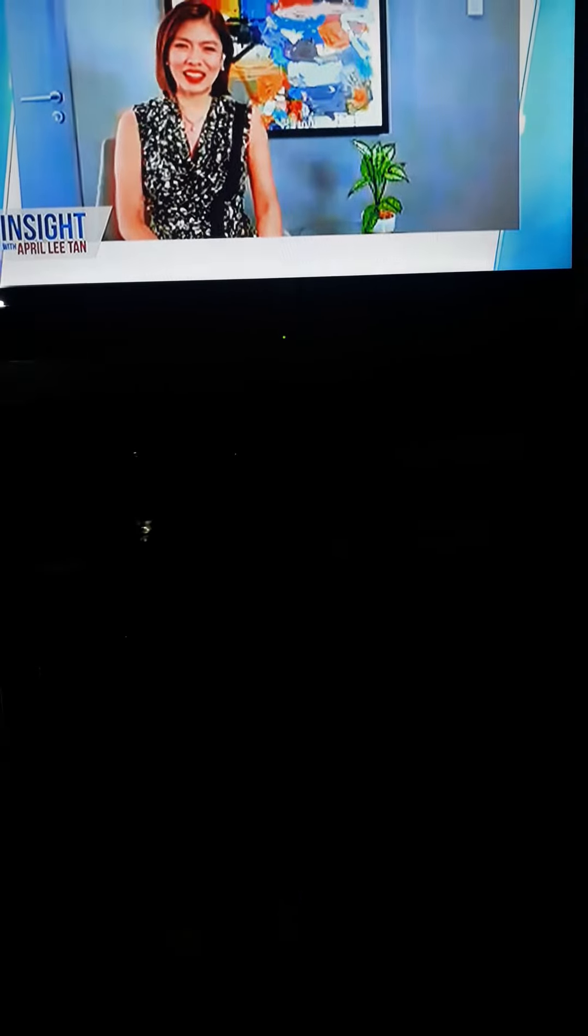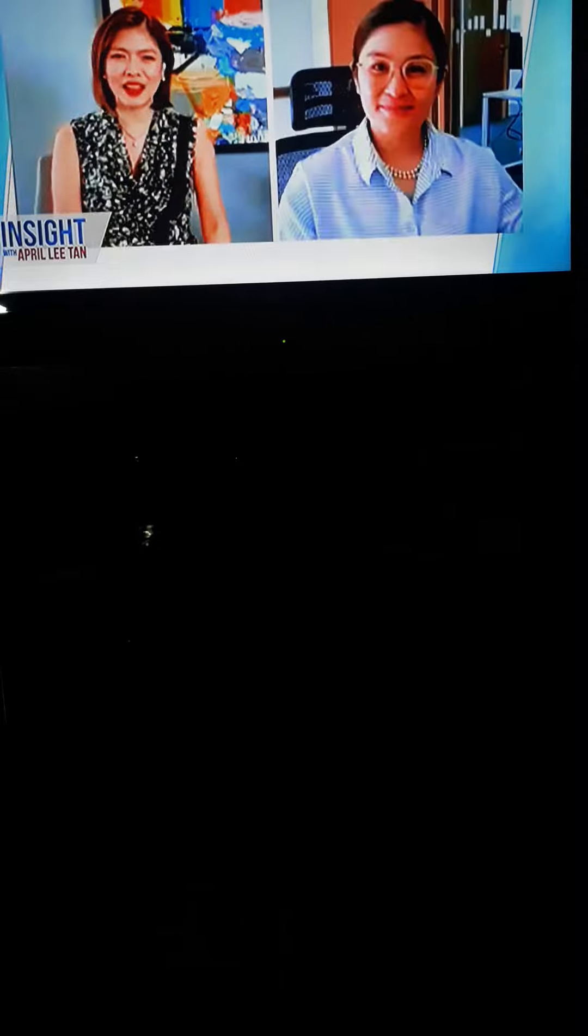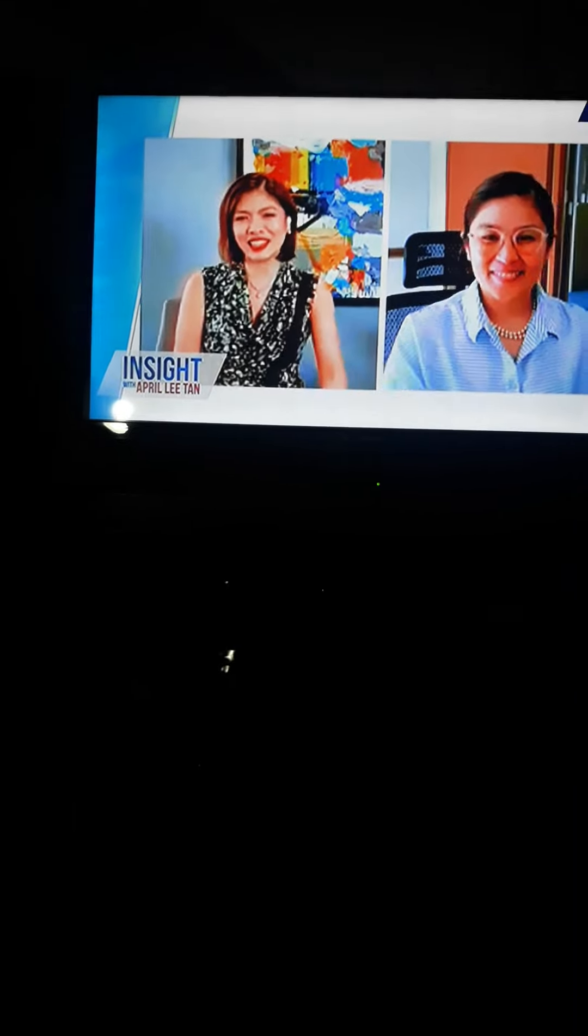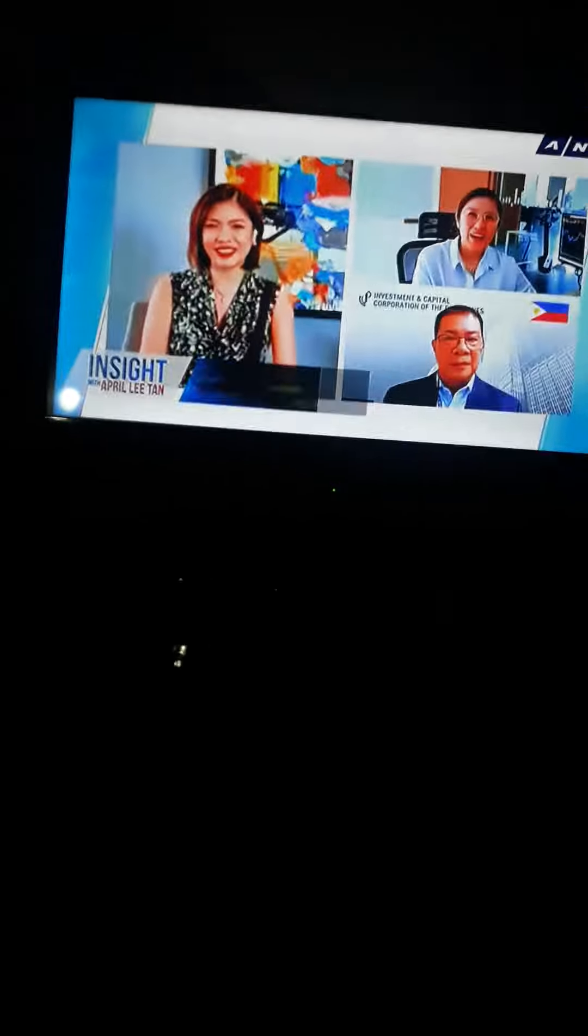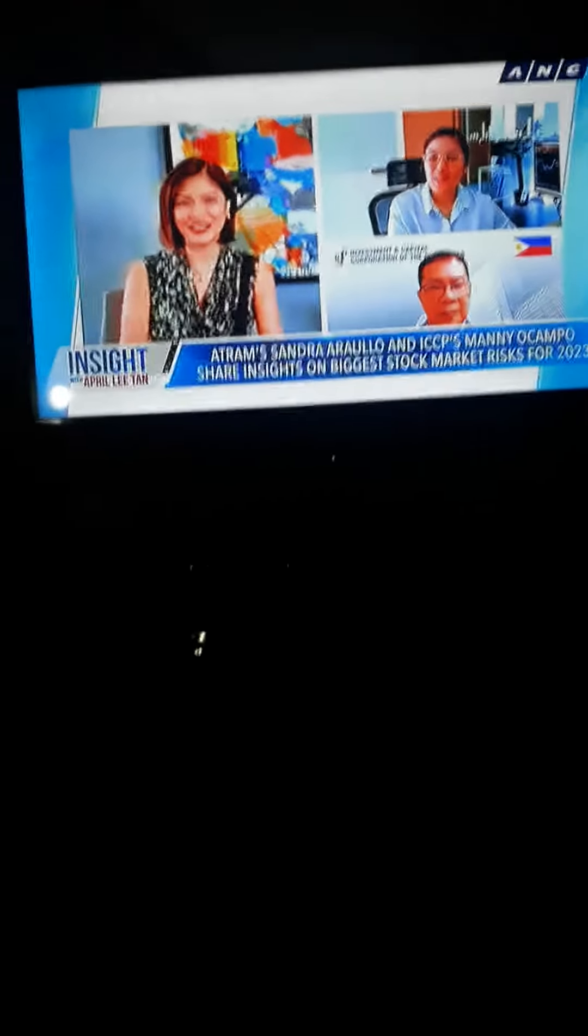So let me start off with Sandra. I'd like to get your thoughts on why the stock market is performing so strongly. I mean, what has changed? The Fed is still tightening. Well,